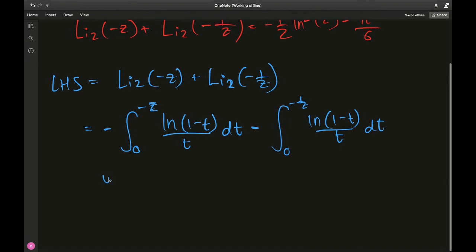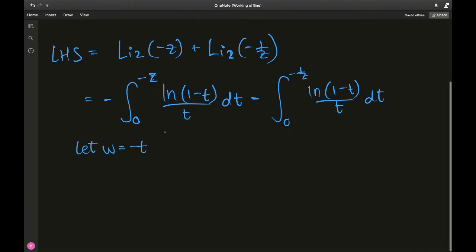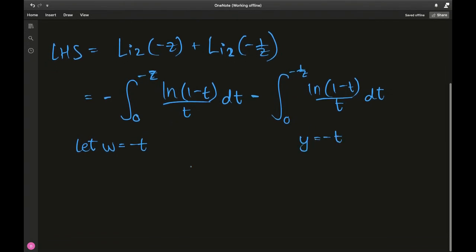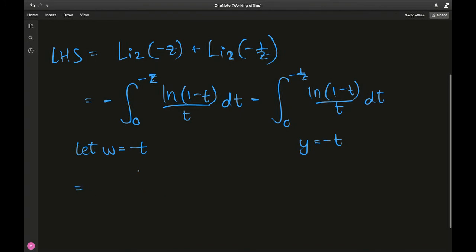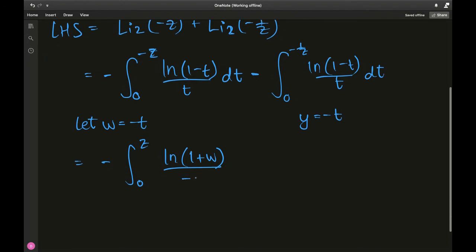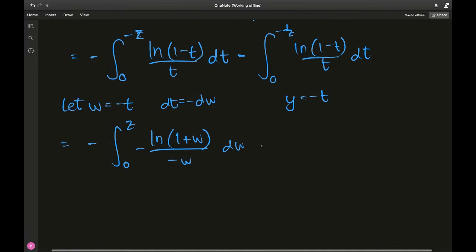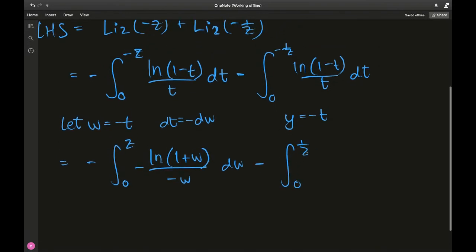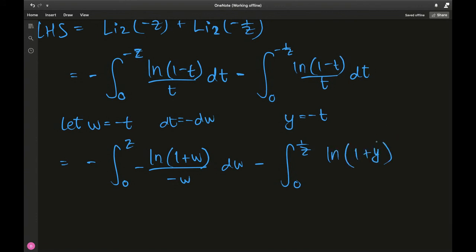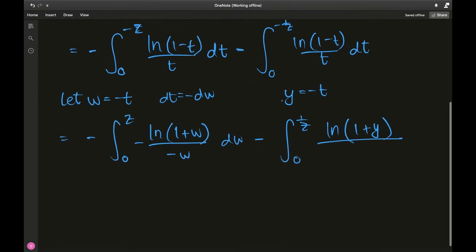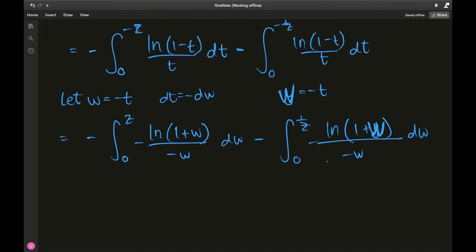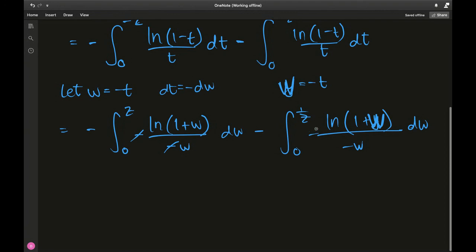To get positive upper bounds in both integrals, I let w equal negative t in each. The integral from 0 to negative z becomes an integral from 0 to z, with ln(1 plus w) over w, and dt becomes negative dw. The negatives cancel in both cases, leaving: minus the integral from 0 to z of ln(1 plus w) over w dw, minus the integral from 0 to 1 over z of ln(1 plus w) over w dw.